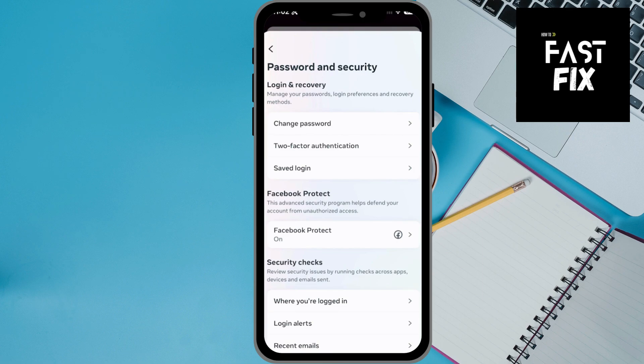Now you have two different options. One is, you can always just change the password for Facebook. That will automatically default to logging out of all devices — they'll have to re-enter the new password to be able to log back in.